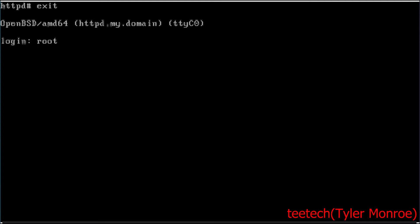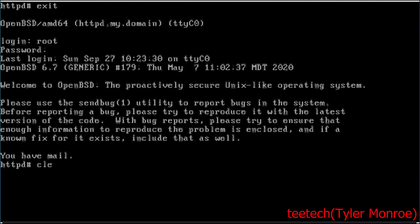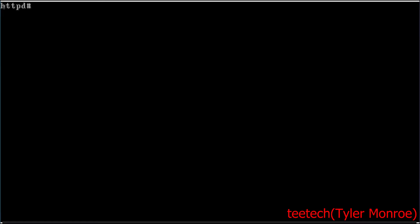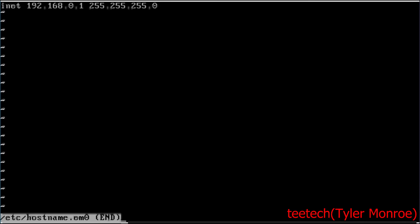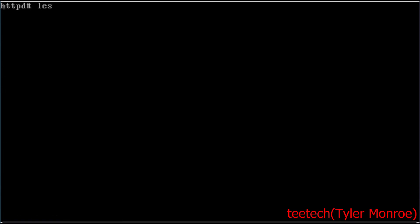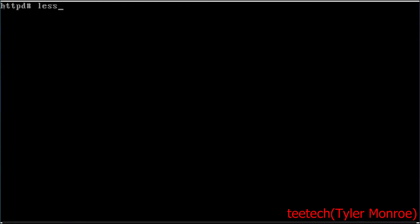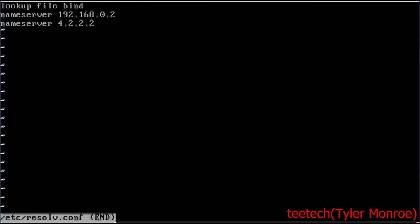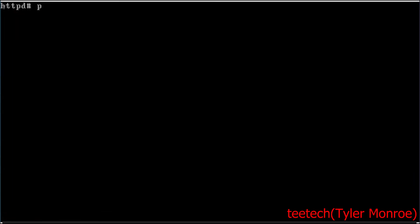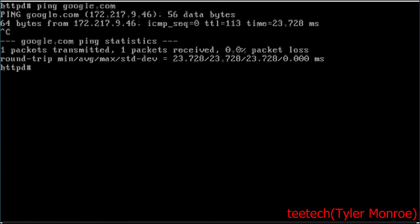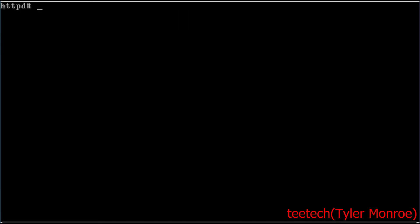So all we're going to do is log in as root and check three things before we start. You want to make sure you set a static IP, and I've done that. Under /etc/mygate make sure you set the default router for your network, and make sure you set DNS servers. Now we can test all this quick with a ping and we are all good. So you do want that before you get started.